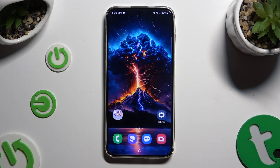In front of me is Samsung Galaxy S24 Plus, and today I would like to show you how you can clone apps.